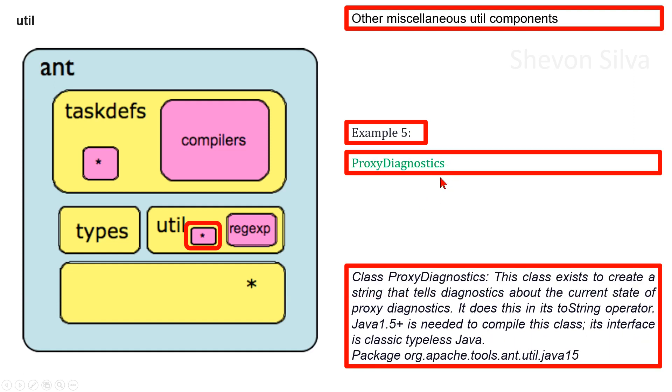Class Proxy. The diagnostics. This class exists to create a string that tells the diagnostics about the current state of proxy. The diagnostics.